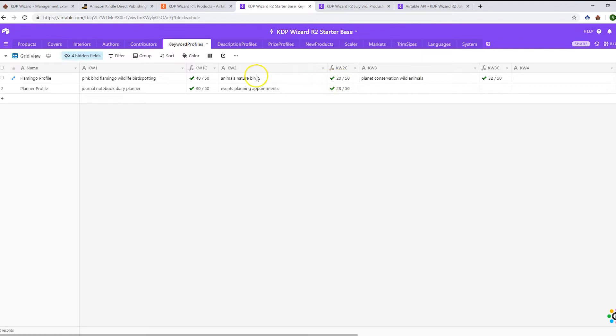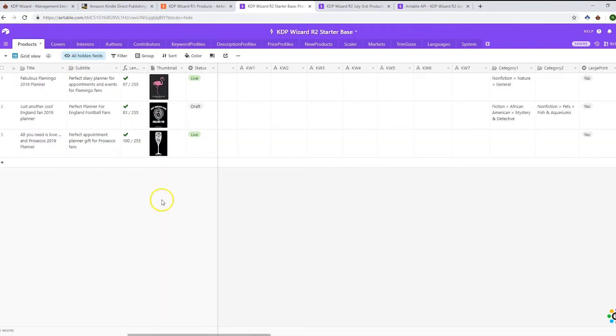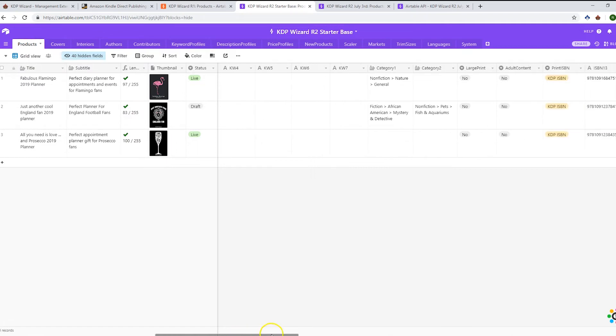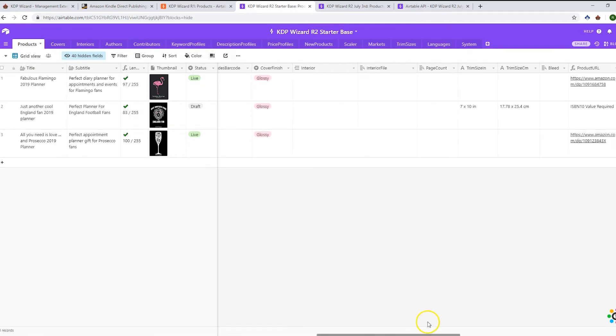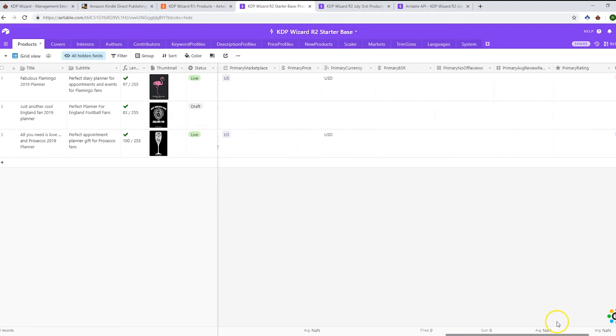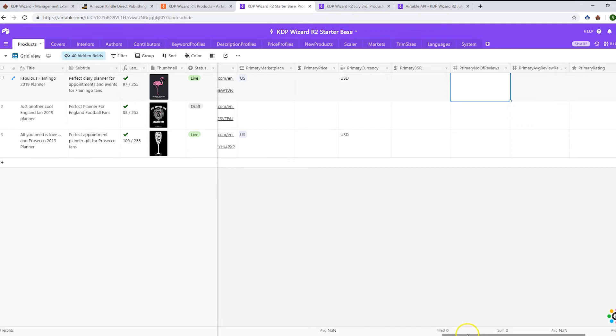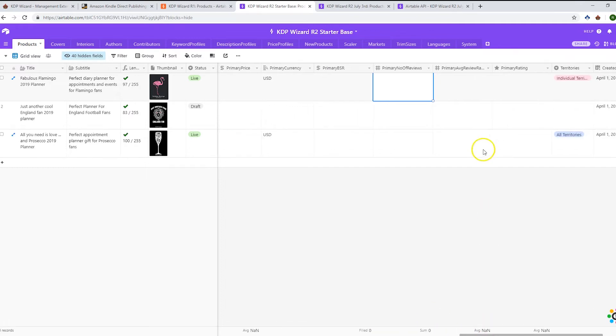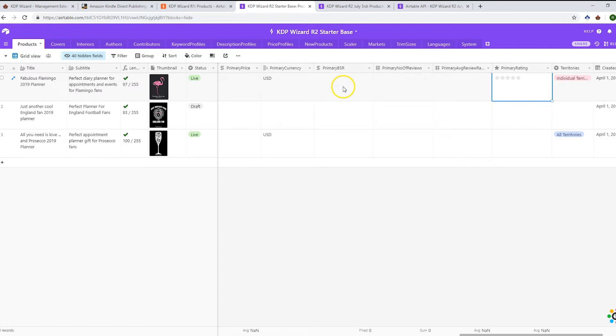Other big changes in the products table are around the primary marketplace. We have the primary marketplace being populated, the price being brought in, as well as the currency, BSR, number of reviews, and average review rating. You'll see those populated once you've done a push. In case anybody's wondering, we have the primary BSR set as a dollar amount so it shows the commas between numbers better, making it easier to understand.